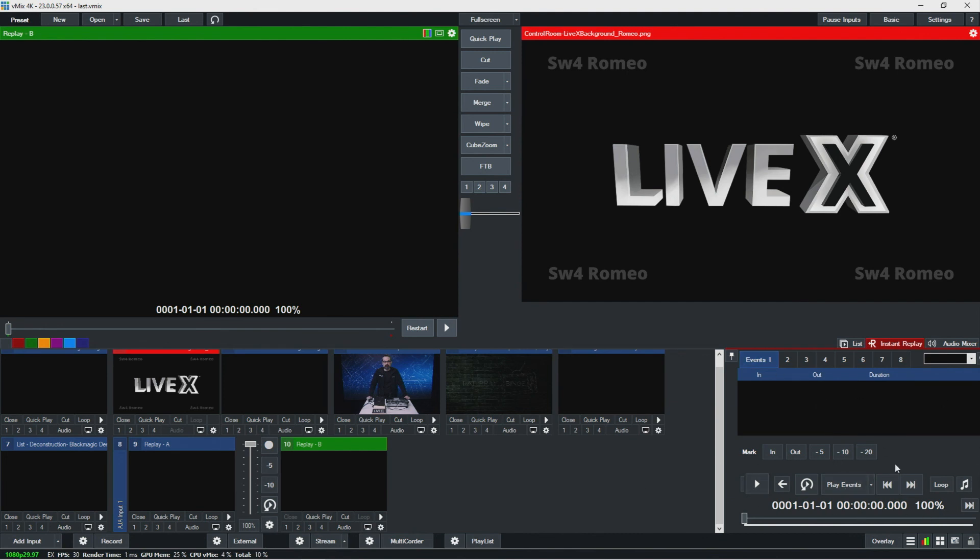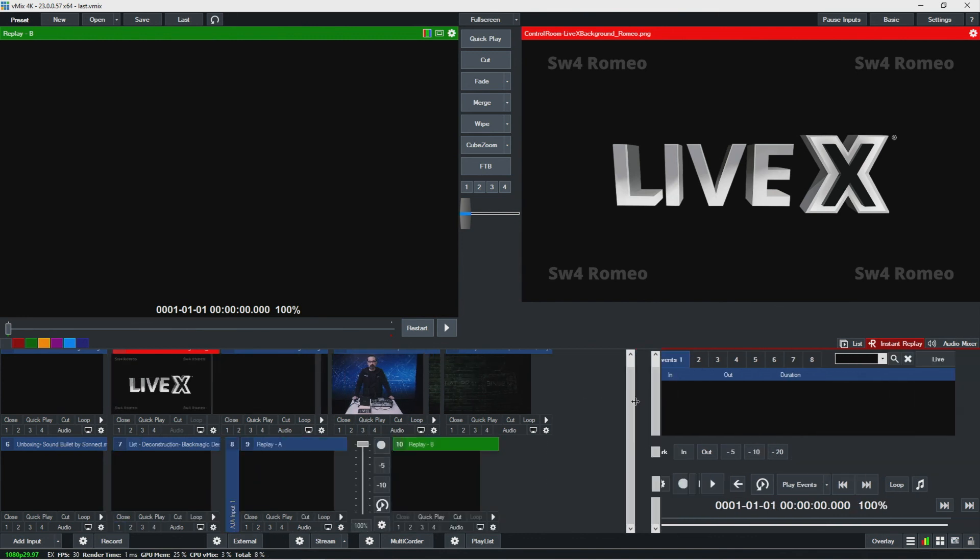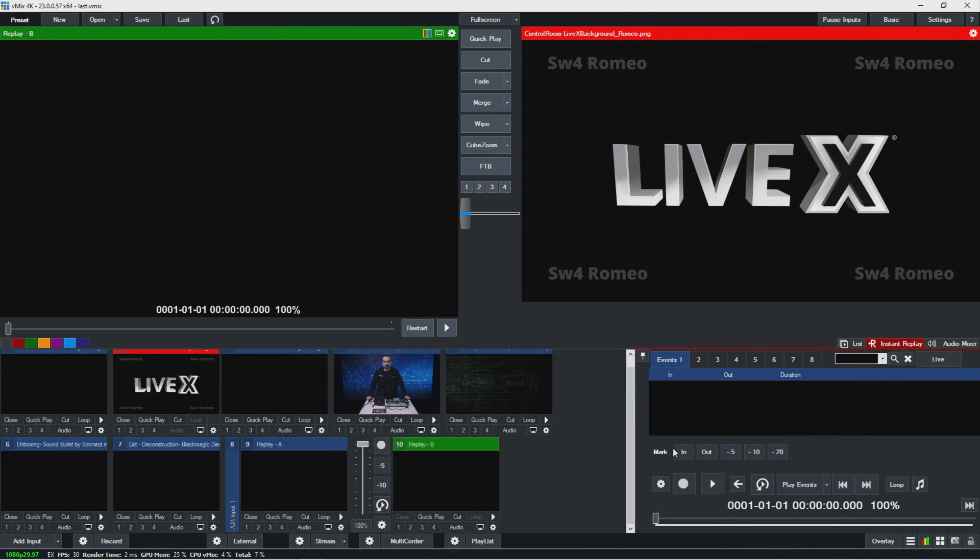Again, not super familiar with replay. I need to educate myself on that a little bit more. But over here is how you would control that replay.